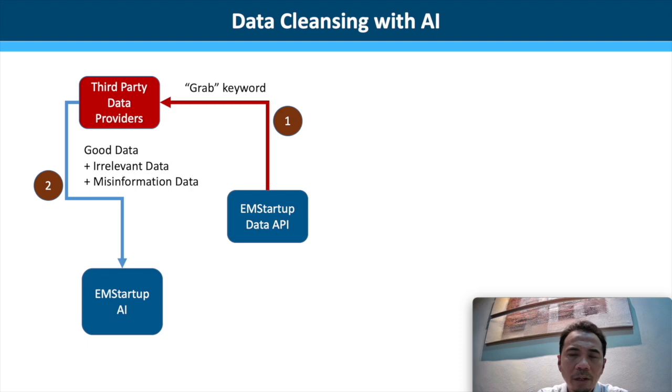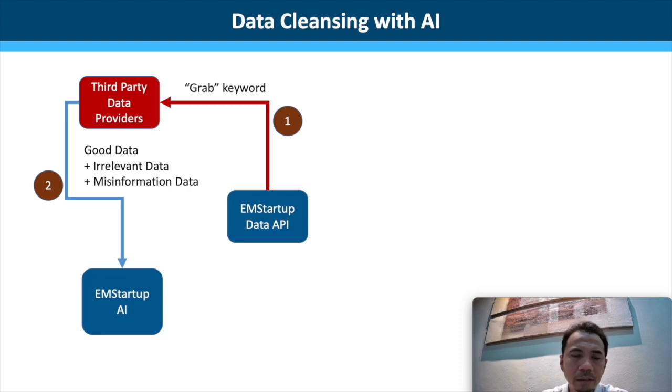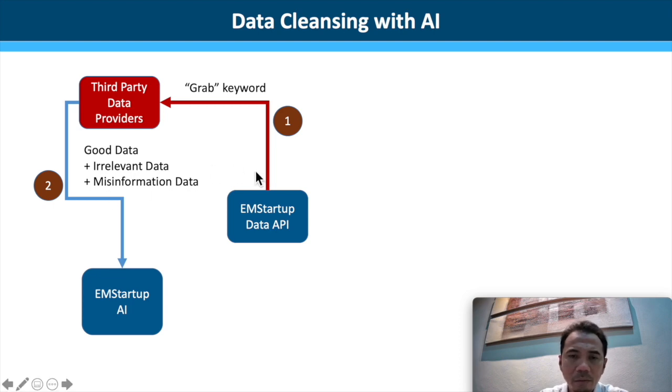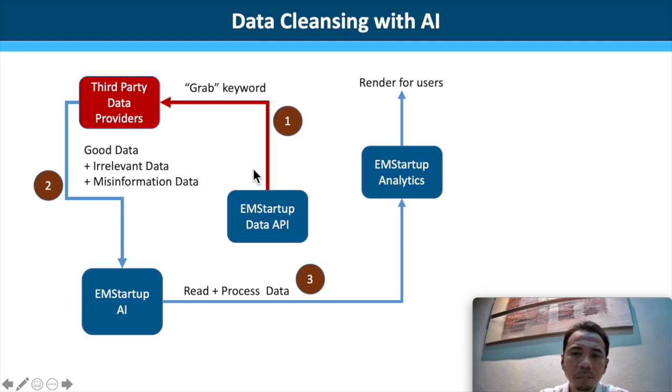So what happens when it gets to our AI engine? We will filter all this data, irrelevant and whatnot. And after the AI reads and processes it, it will pass to the analytics engine to be rendered for the users.